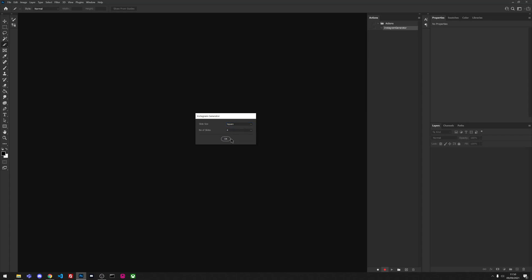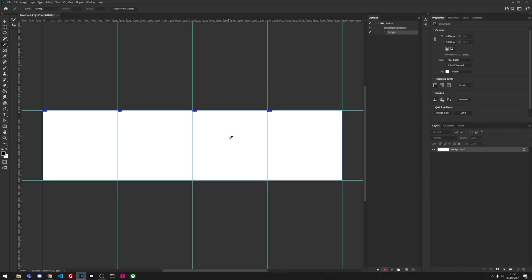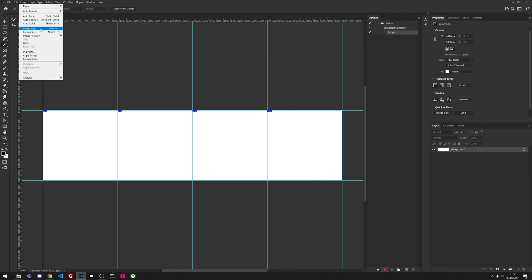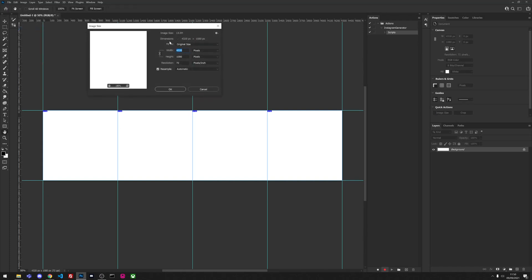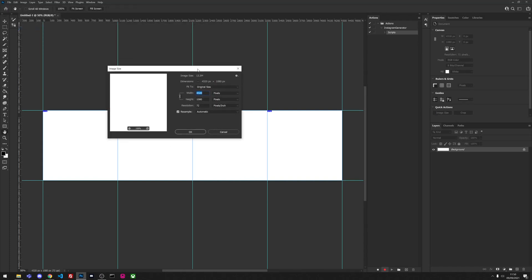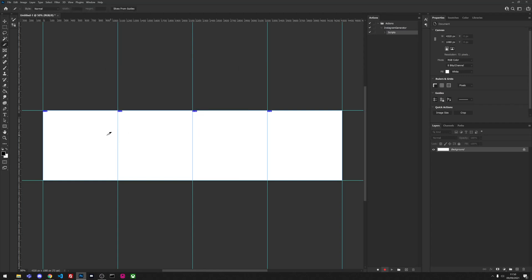So we're just going to hit OK, and as you can see it's loaded a document now with a 1080 height so that each square is 1080 by 1080, and as you can see we've created a grid automatically.